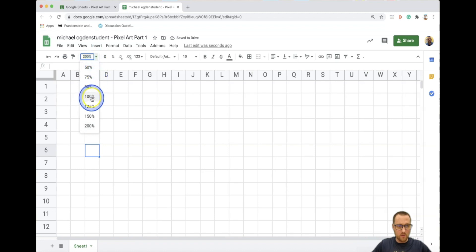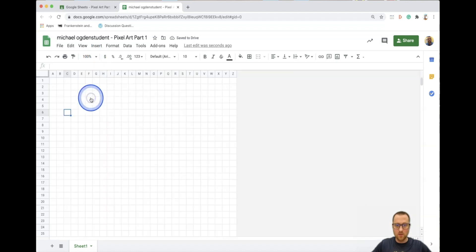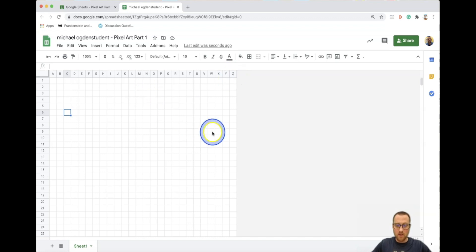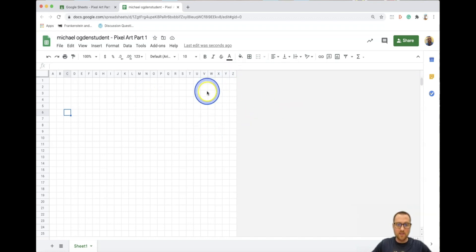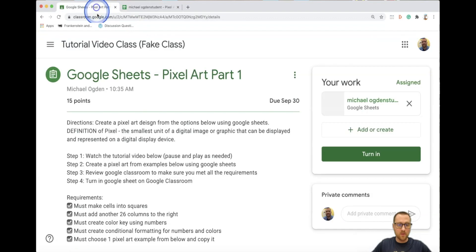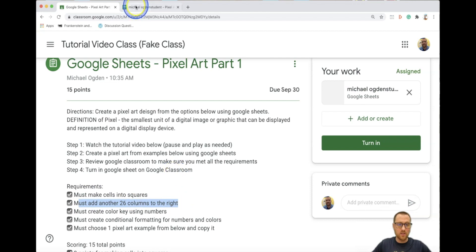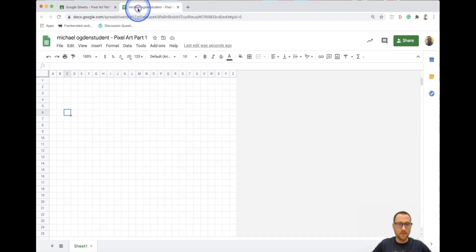I'm going to zoom back out to 100%, which is normal view. If you notice, you kind of run out of room over here — it stops after Z. So we're going to give ourselves more space. This is also one of the requirements. We just did 'must make cells into squares.' Now we're going to add another 26 columns to the right.